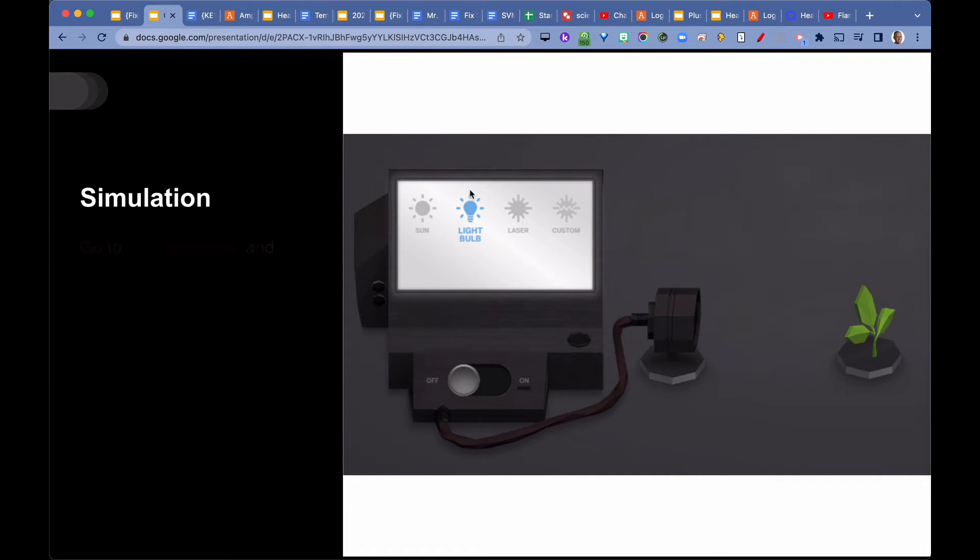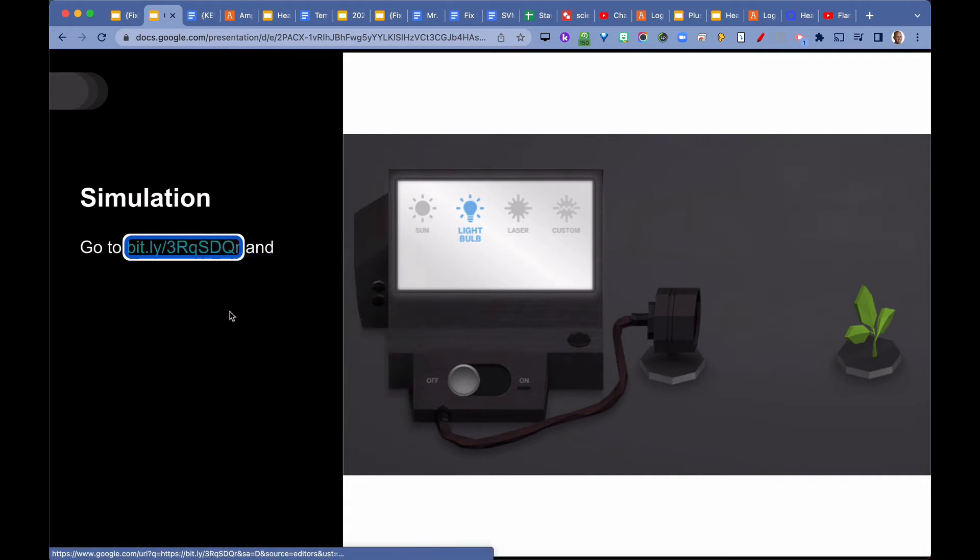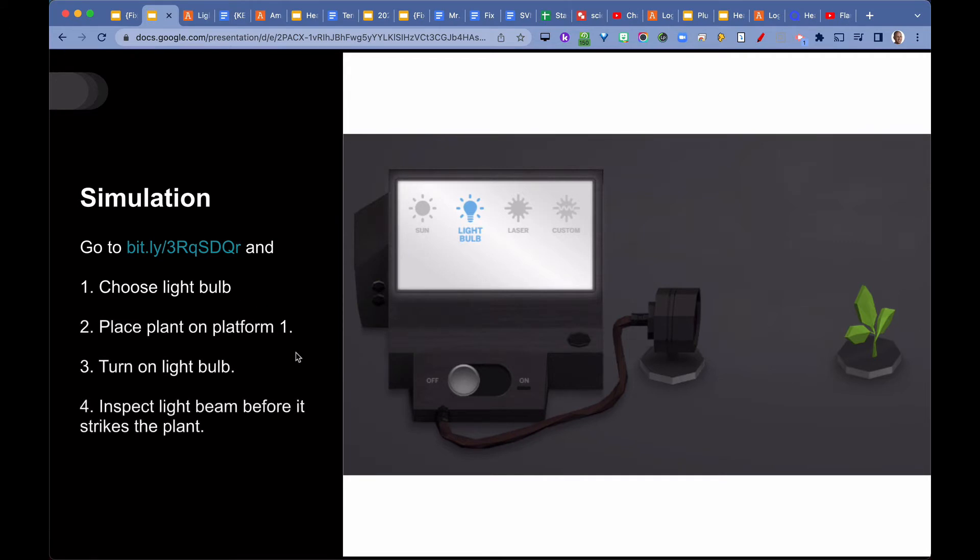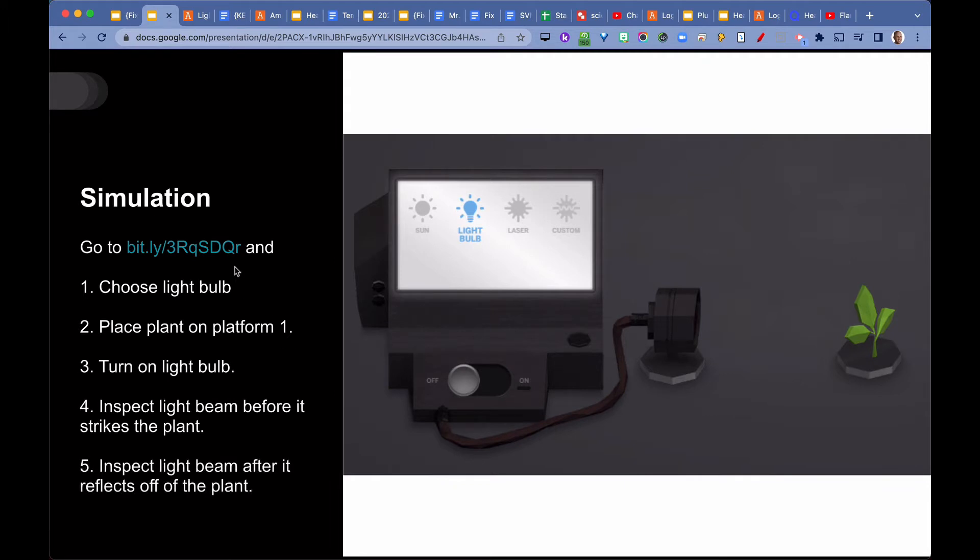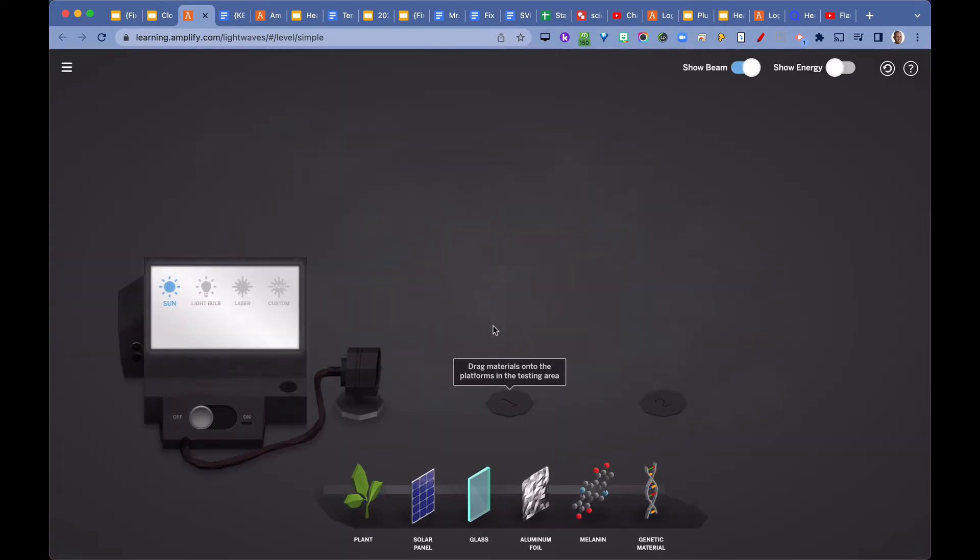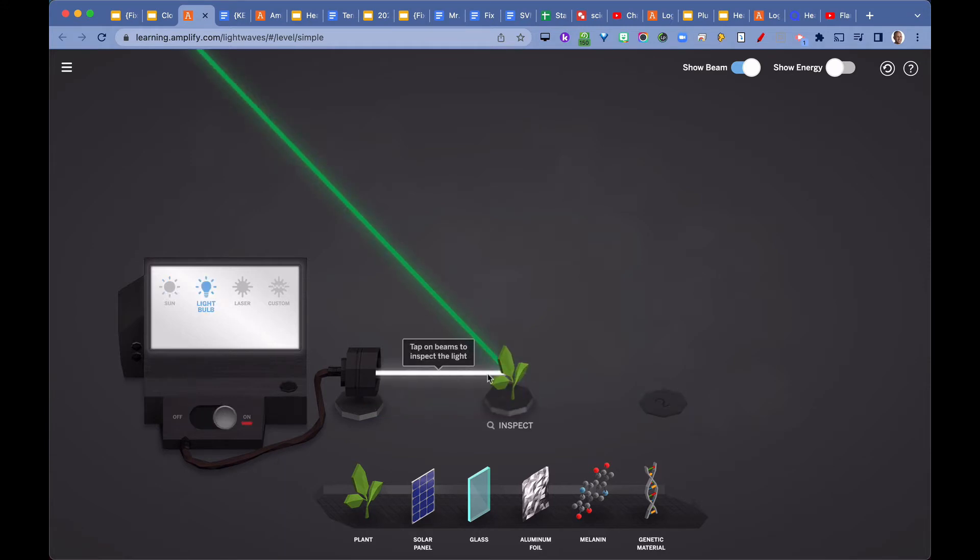We went to the simulation in Amplify. From there, they chose the light bulb, placed the plant on platform one as shown in the picture to the right. They turned on the light bulb, inspected the light beam before it strikes the plant, and inspected the light beam after it reflects off the plant. Here is the simulation. Put the plant on platform one, choose light bulb, turn it on.